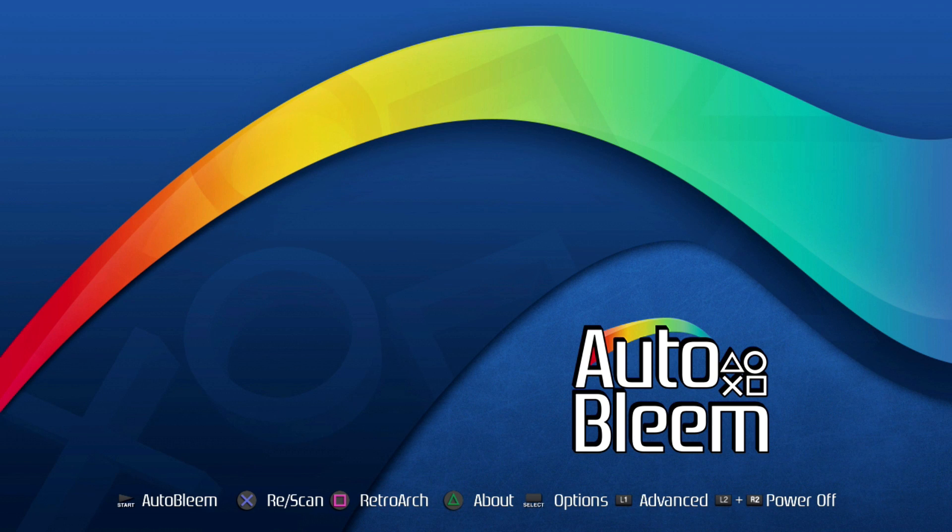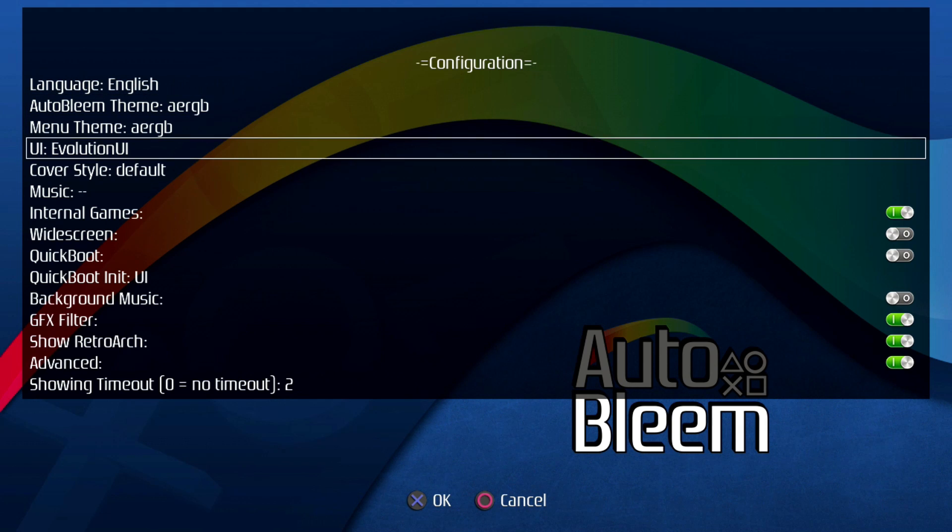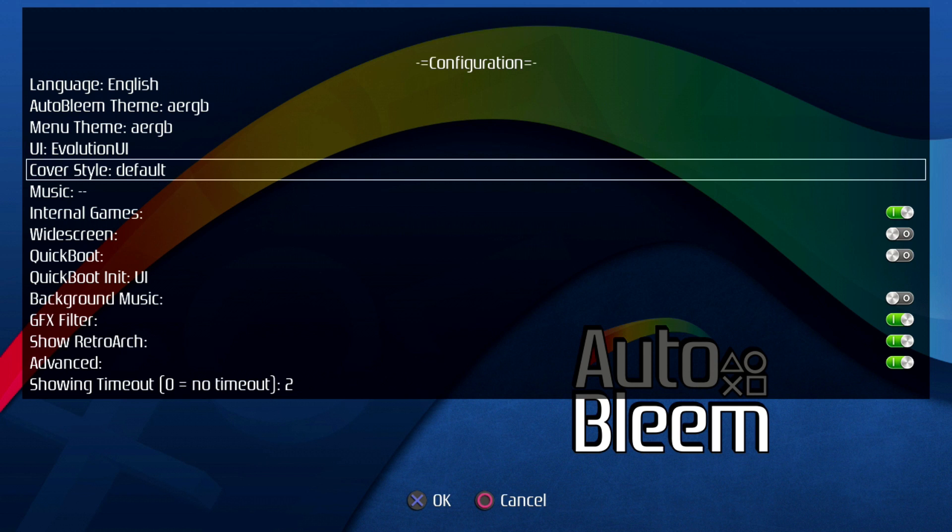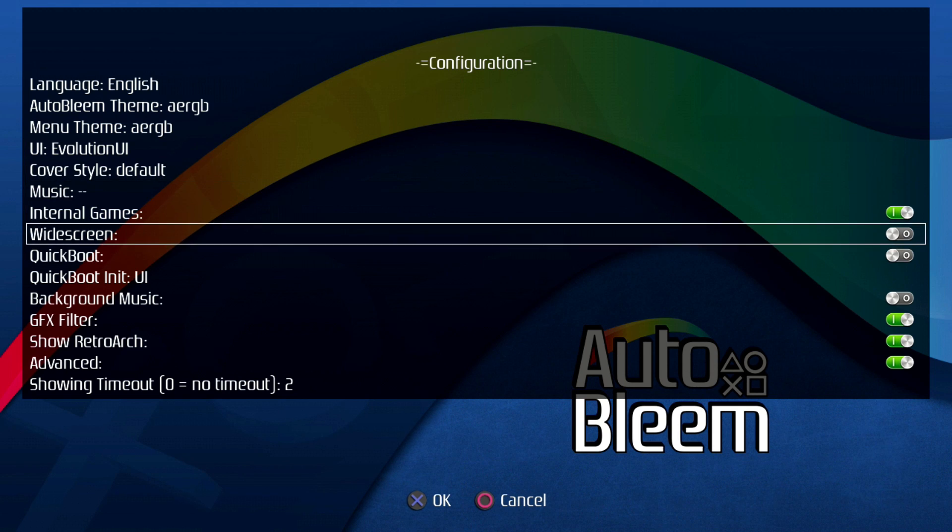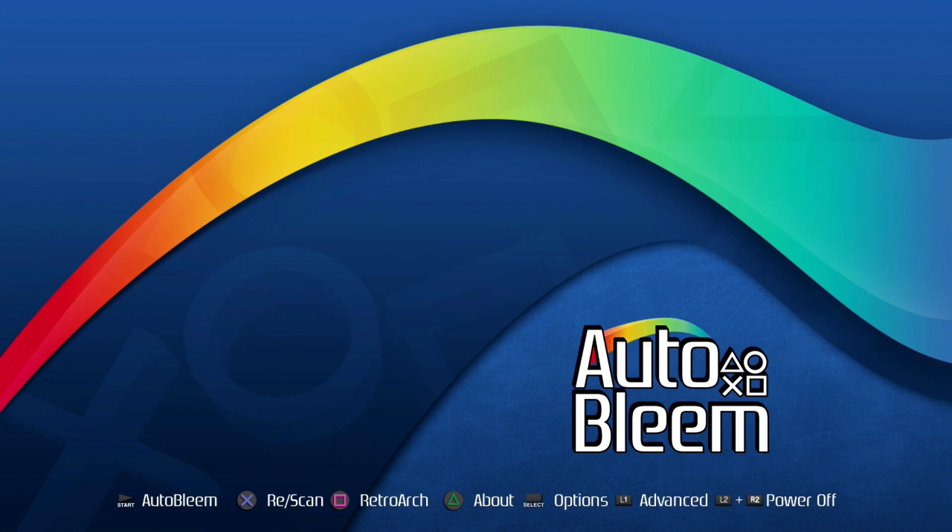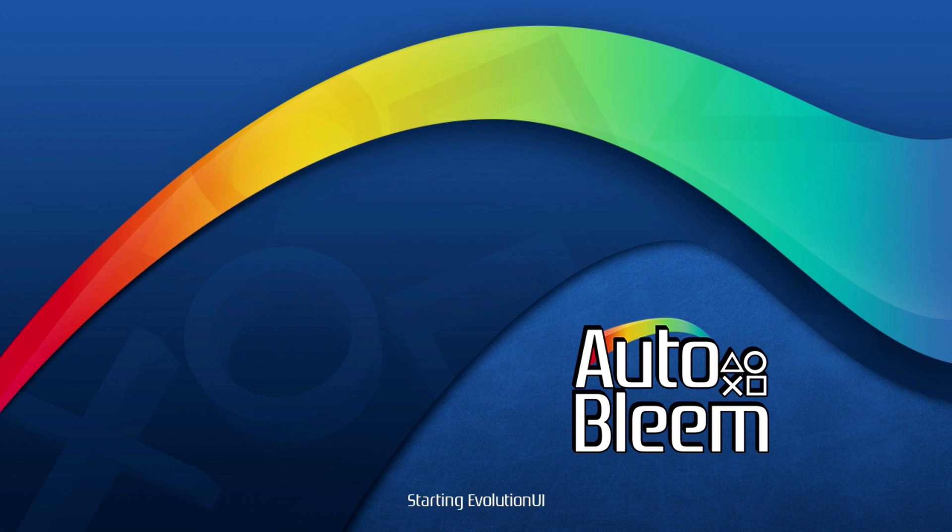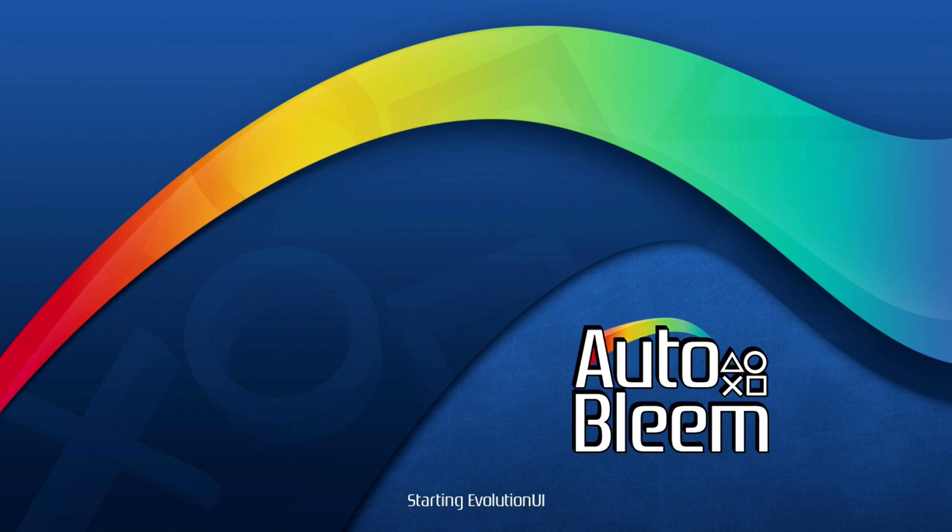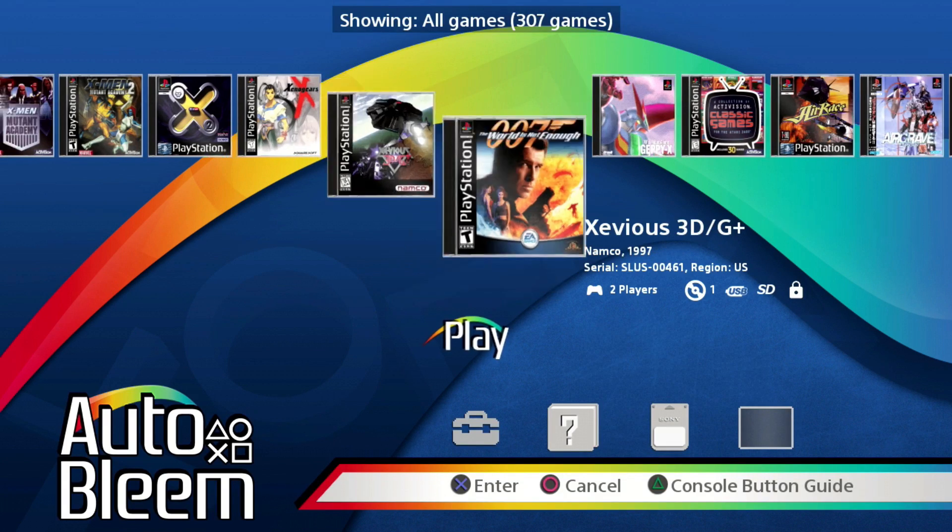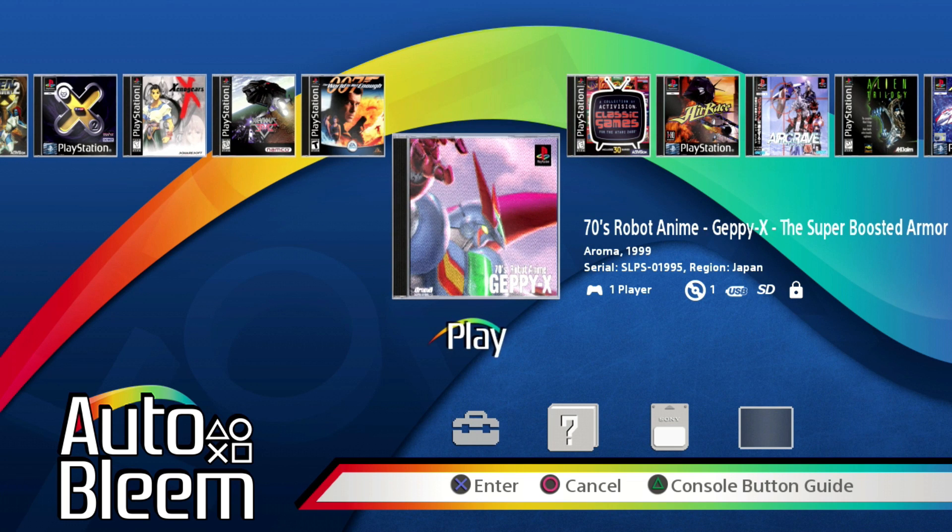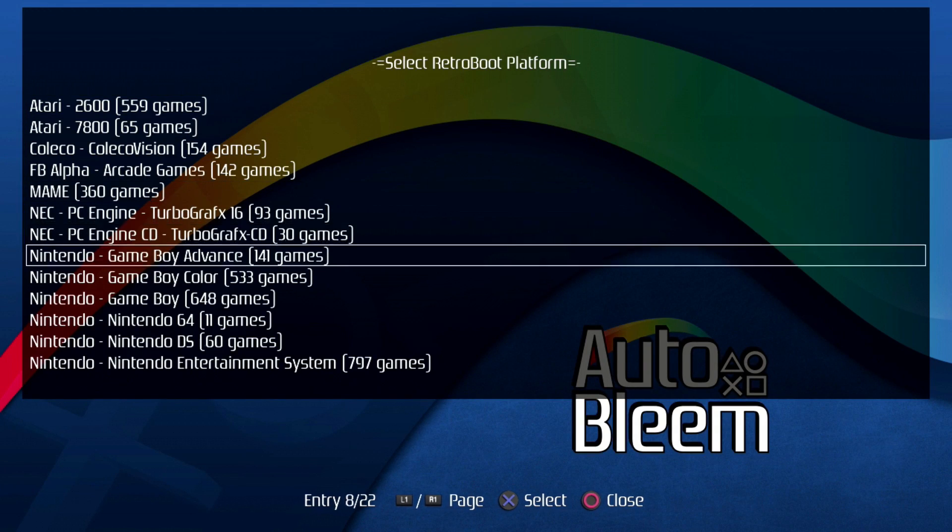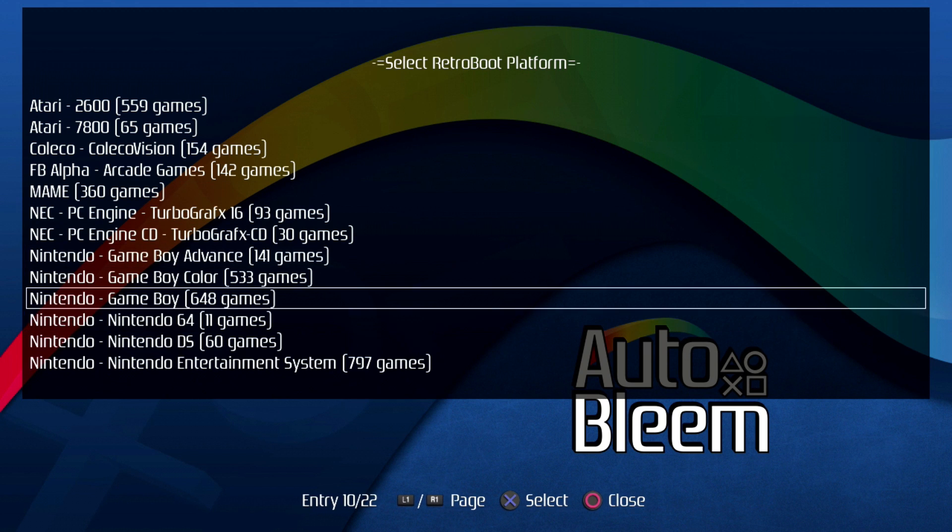The one thing I do want to point out, that X and circle to OK and cancel, that's in this options menu right here. Like if you have background music and you want to turn it off, and you just hit circle, it's not going to take. You got to hit X for OK. So keep that in mind. Let's jump into Autobleem. Check out Evolution UI. See if we got our RetroArch games. So there we go. We've got all our PlayStation stuff in here. Let's hit select and L2 and boom, our Retroboot platform games show up.